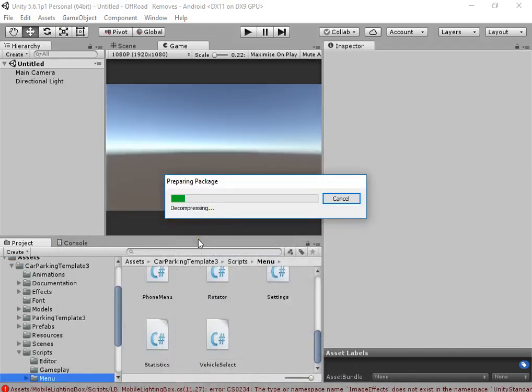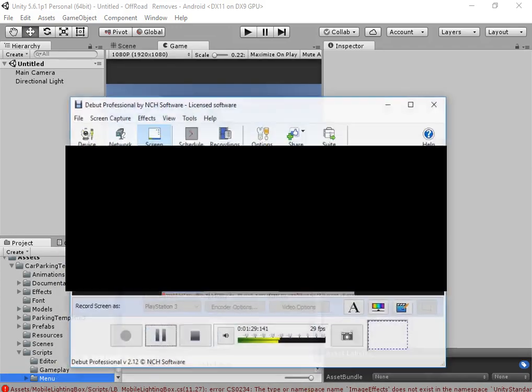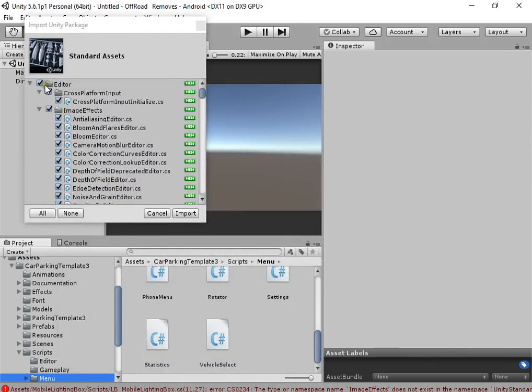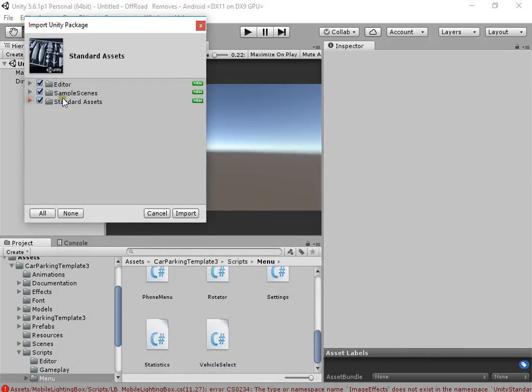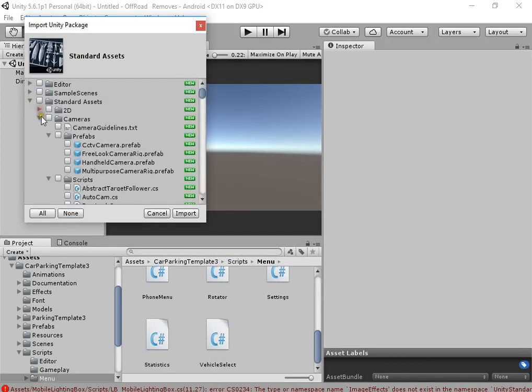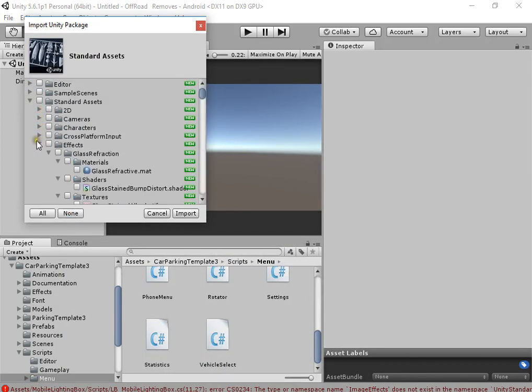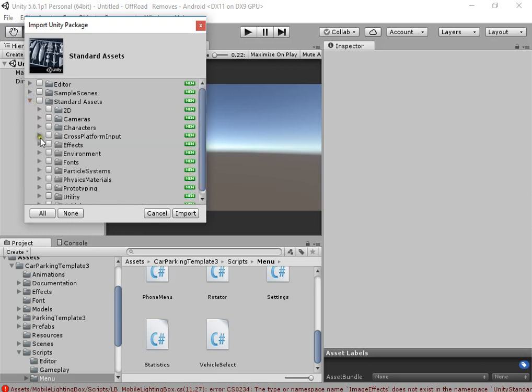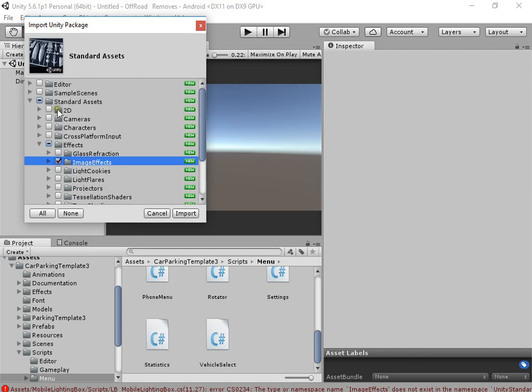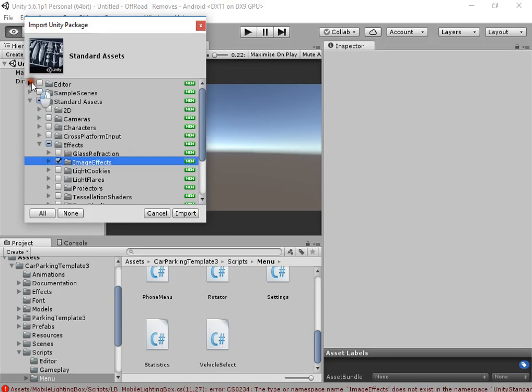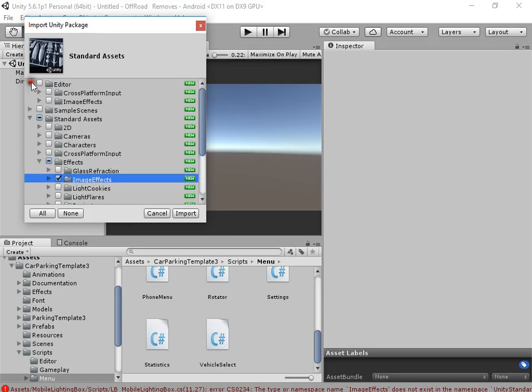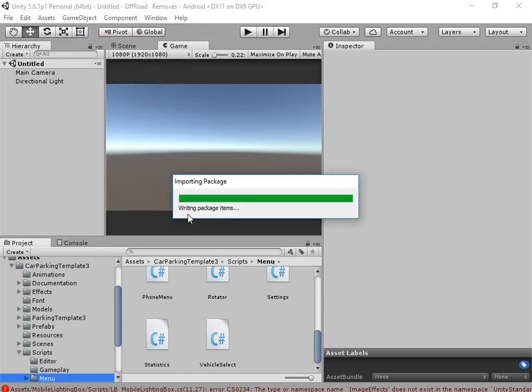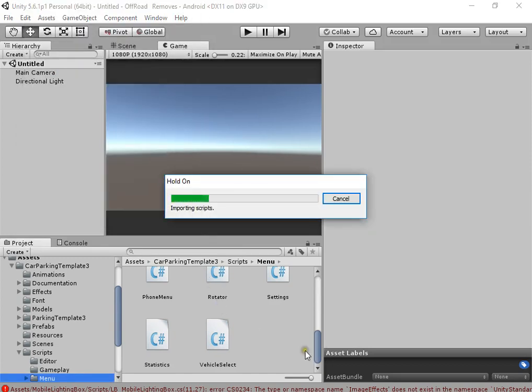Now you must import image effects for mobile lighting bikes. Here from standard assets, select none from here. Open effects, image effects, and from editor select image effects. It needs only image effects from standard assets.